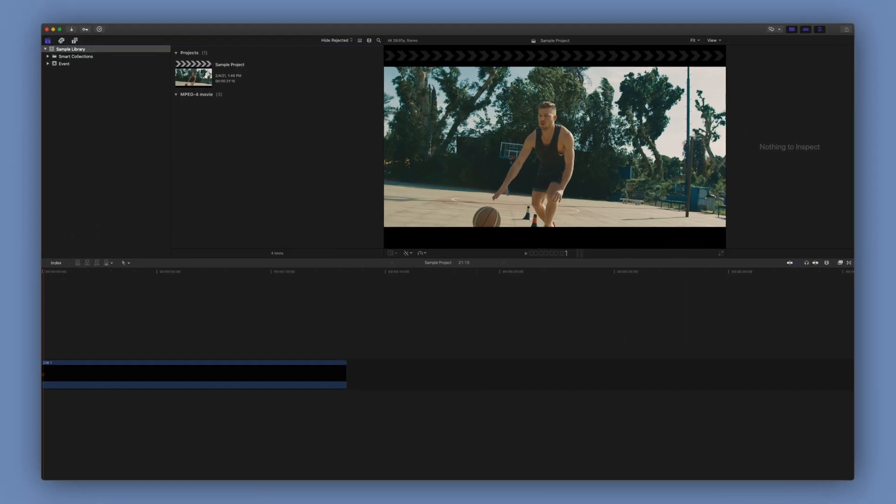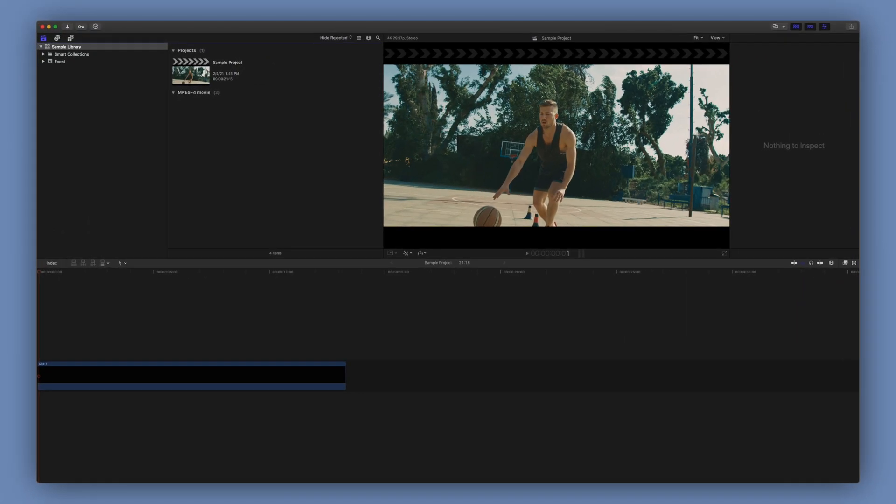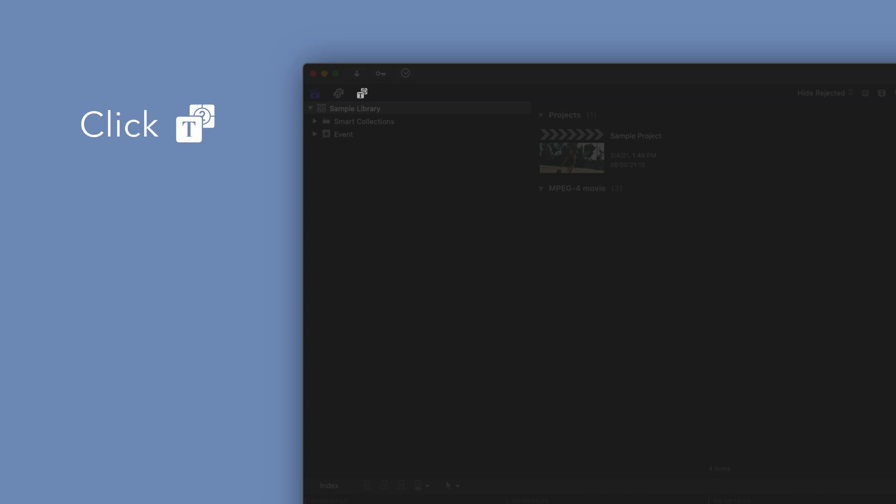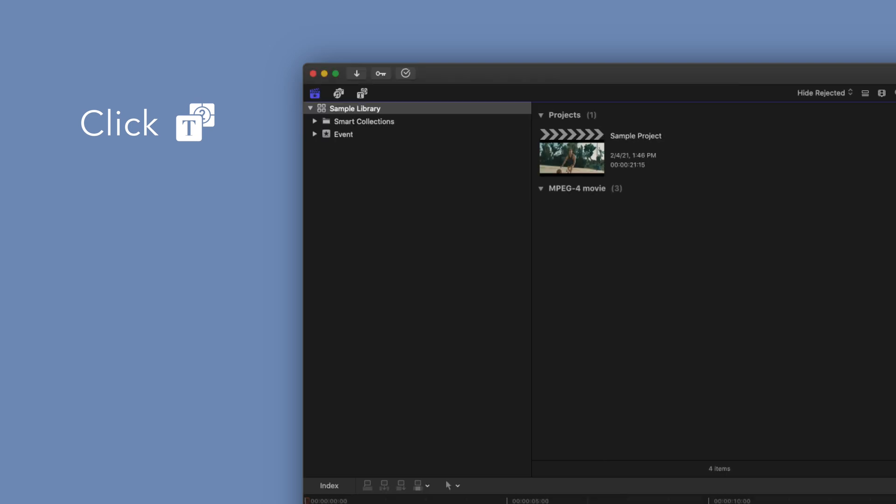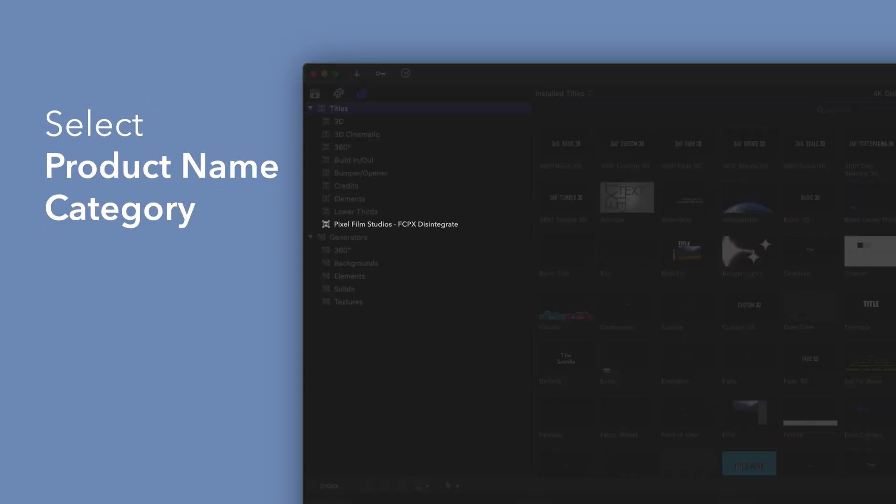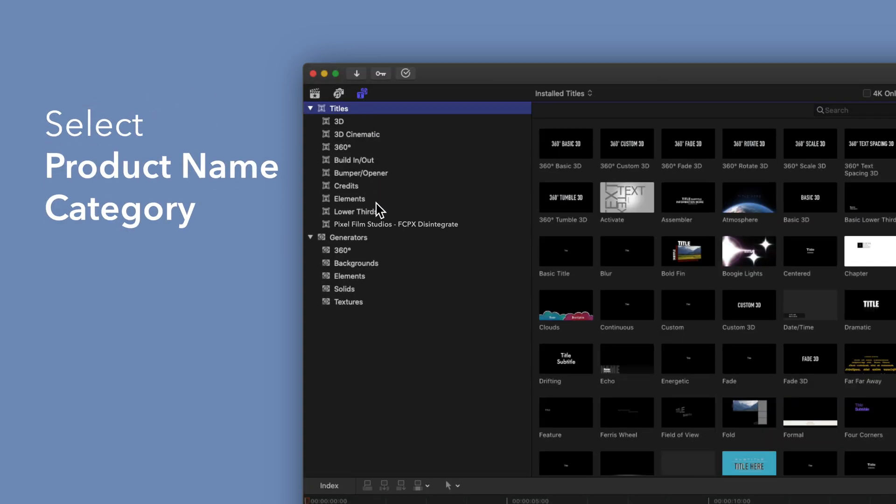To locate your installed titles, navigate to the upper left corner and select the Titles and Generators tab. Under Titles, choose Pixel Film Studios, Final Cut Pro Disintegrate.